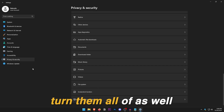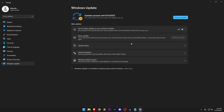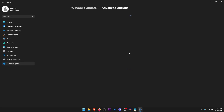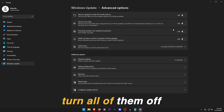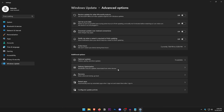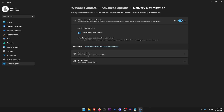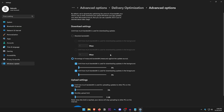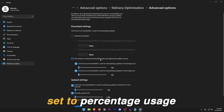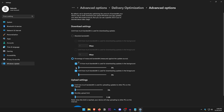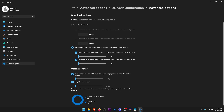In Windows Update, go ahead and update your PC, then pause updates for as long as possible so they don't run while you're gaming. Click on Advanced Options and turn everything off. Then open Delivery Optimization, go into Advanced Settings, check the percentage option, check both download settings, and set them to the lowest. Do the same for upload settings — check both and set them to the lowest.